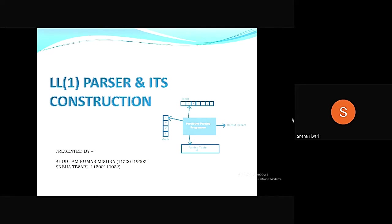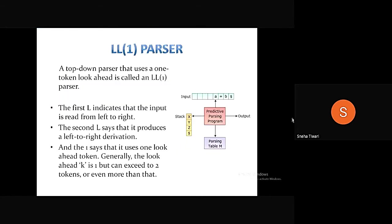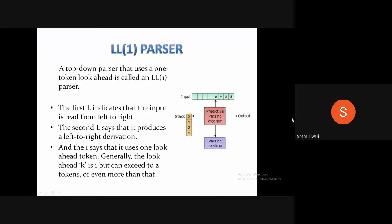Giving a presentation on the LL1 parser and explaining its construction by the help of an example. Giving a brief introduction of LL1 parsing: it is a top-down parsing method that takes place in the syntax analysis phase of a compiler.